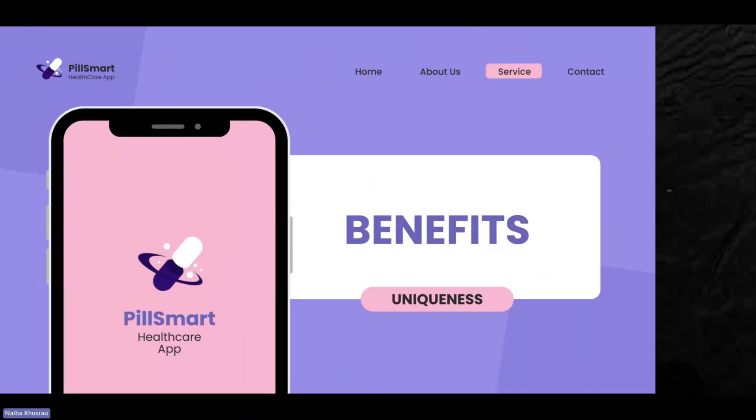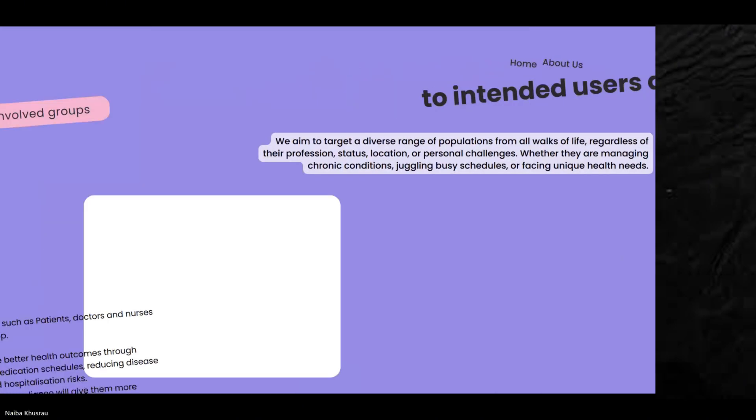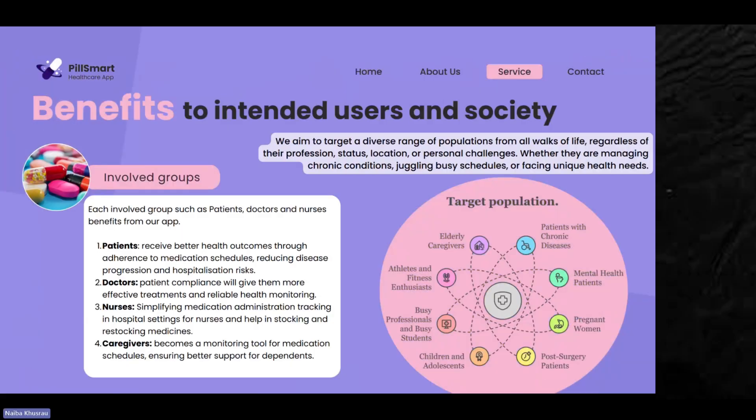In terms of benefits and uniqueness, we aim to target a diverse range of populations from all walks of life, regardless of profession, status, location, or personal challenges — whether managing chronic conditions, juggling busy schedules, or facing unique health needs. Our target populations include the elderly, patients with chronic diseases, mental health patients, pregnant women, athletes, and busy professionals.